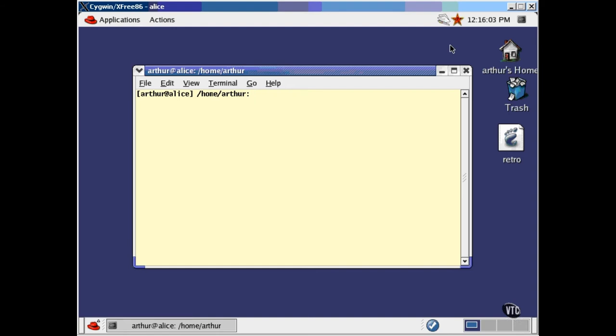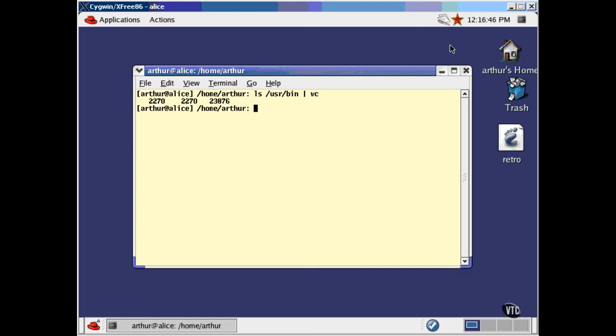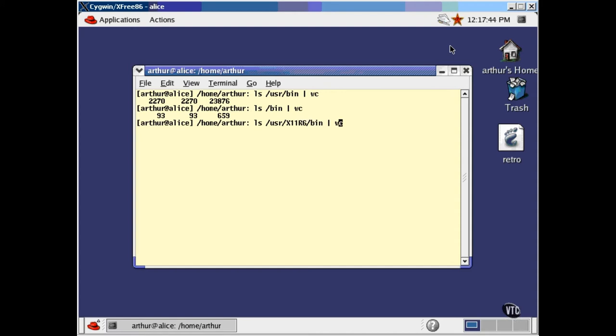This lesson is to introduce you to some of the simpler utilities that come with Linux. As you explore the system, you'll find more and more of these little programs. There are lots of them. Just to give you an idea, I can use LS to do a quick count of the number of programs in user bin. And that's not all of them. The system programs are in bin. And the X programs.